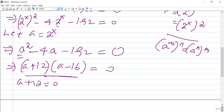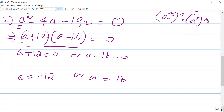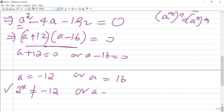That means a plus 12 equals 0 or a minus 16 equals 0. So a equals negative 12 or a equals positive 16. But we know that a was supposed to equal 2 to the power of x. So 2 to the power of x equals negative 12 is impossible, because the range of an exponential function is greater than or equal to 0. Therefore a equals 16, meaning 2 to the power of x equals 16, which is a true statement.